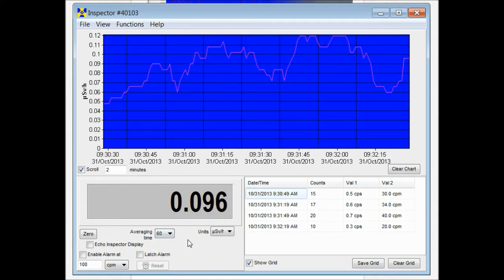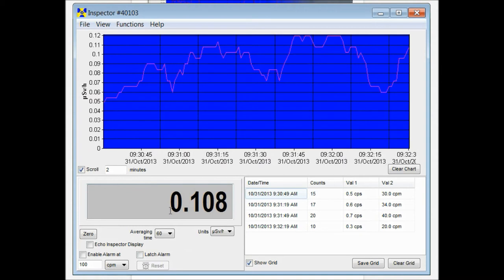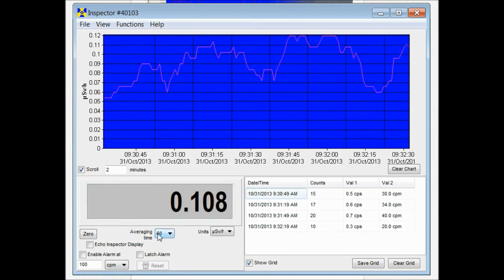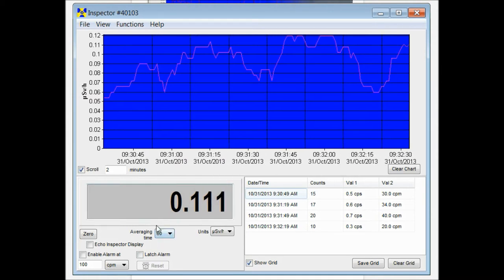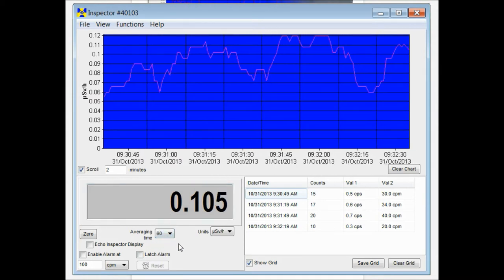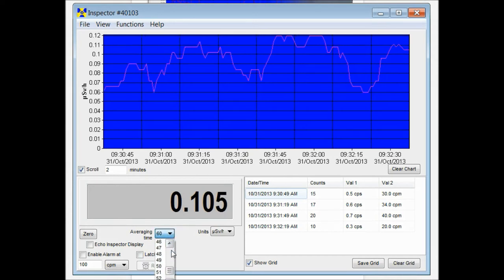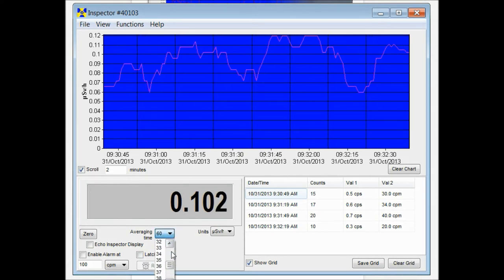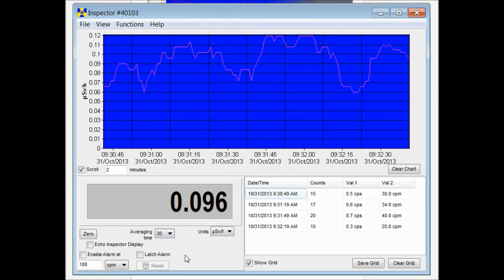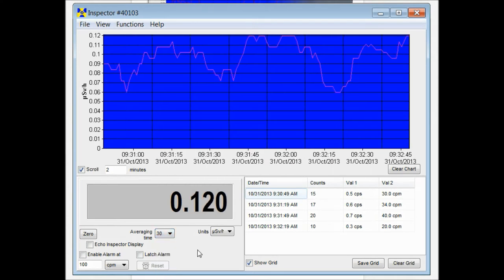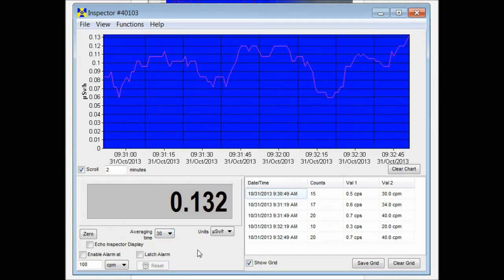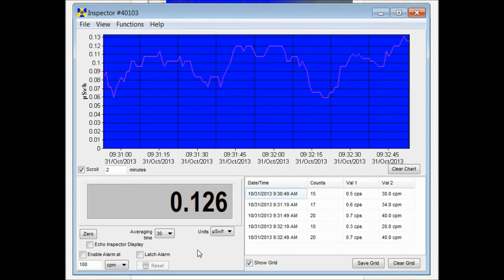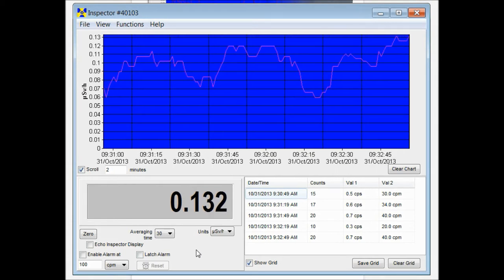That means that the readings that you're seeing are based on an average of the previous 60 seconds worth of collected data. Now by default on the unit, if you have auto averaging turned on, which is turned on by default, the readings that you're seeing on the display of your unit are based on an average of the previous 30 seconds worth of collected data.